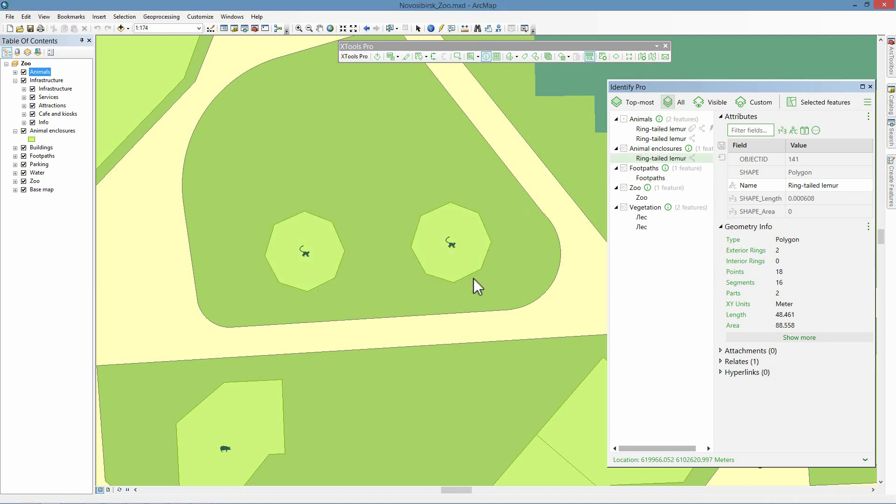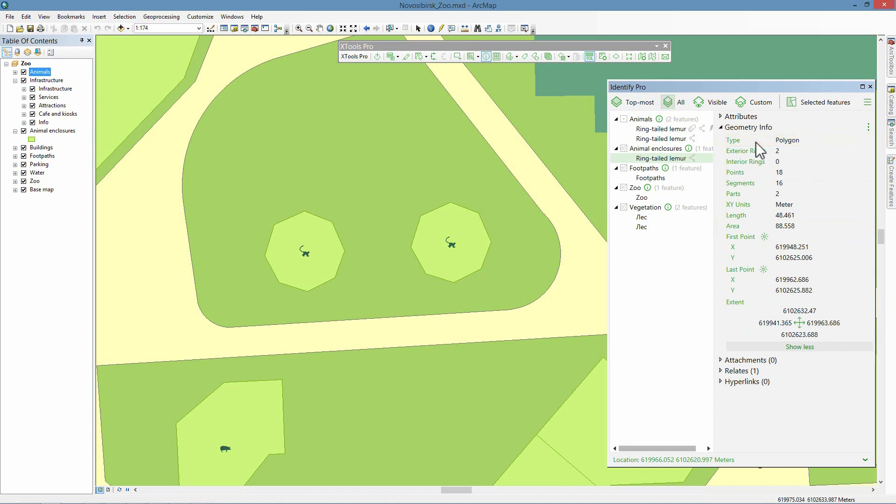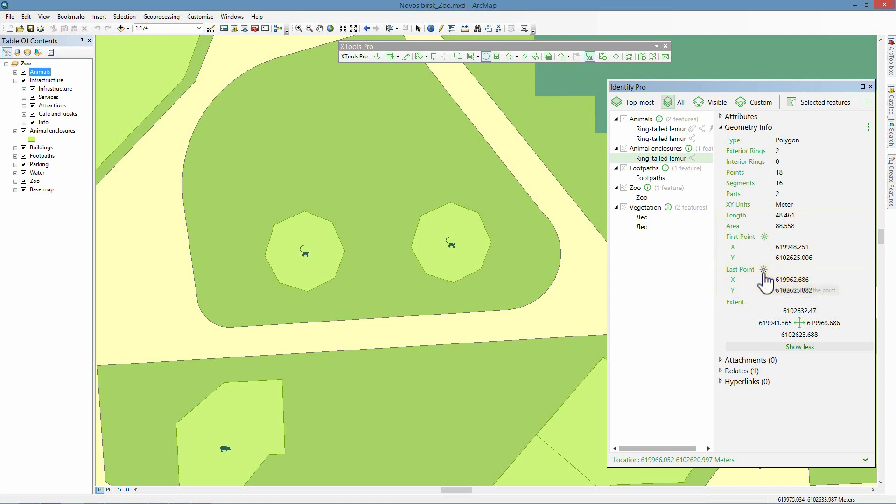In order to find out size of the lemur enclosure, we select the remaining feature in the list and open the Geometry Info section. Here you can see not only feature geometry type, but all other properties as well. For polygons, as in our case, we can see number of rings, points, segments and parts. For polylines and polygons, there are also details about length, area, first and last points coordinates. These points can also be highlighted on the map. Identified feature extent coordinates are shown as well.